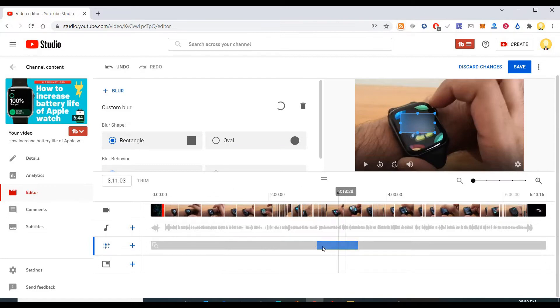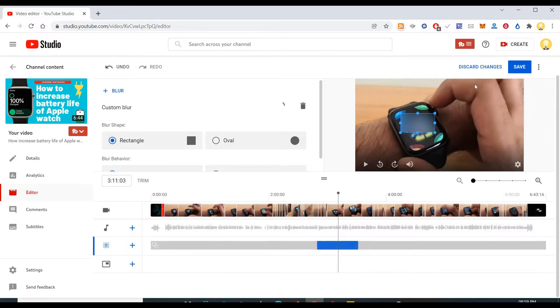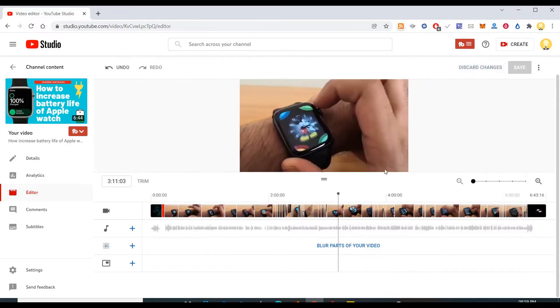So when you come again to this video you won't see this thing here. So in that case, how do you revert it back to the original video? So that is something that puzzles most of you.